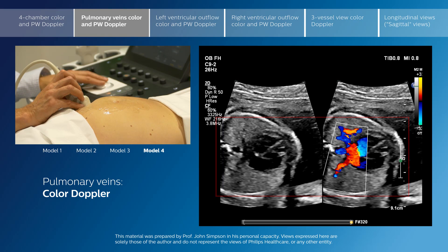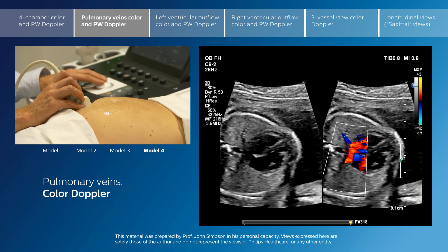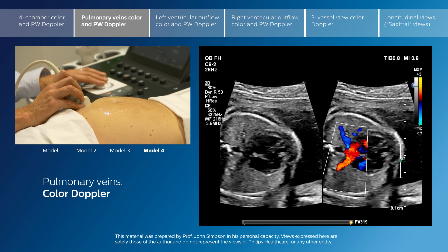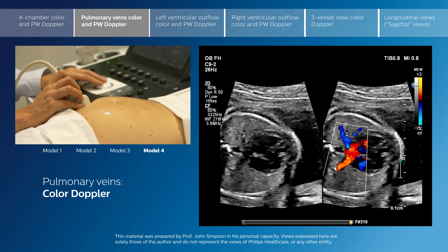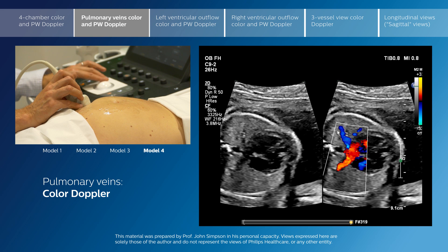If I just freeze it here — freeze frame is a good modality for the pulmonary veins. We can see here very nicely that the pulmonary veins on the right are coming back to the left atrium, as are the pulmonary veins on the left coming back to the left atrium.